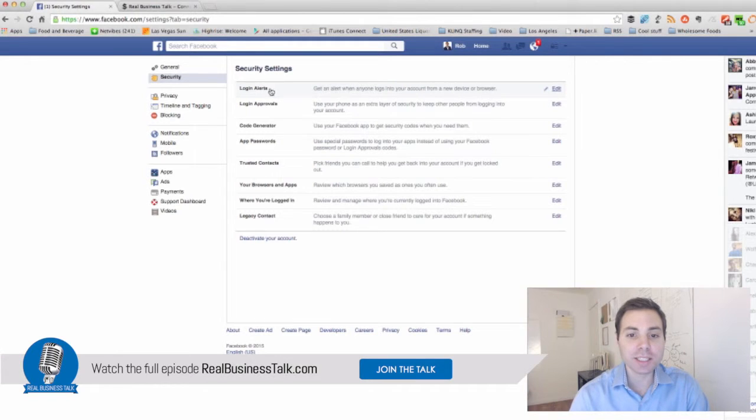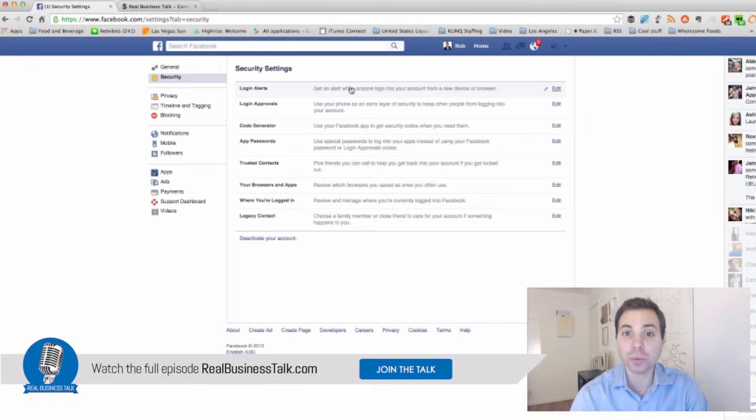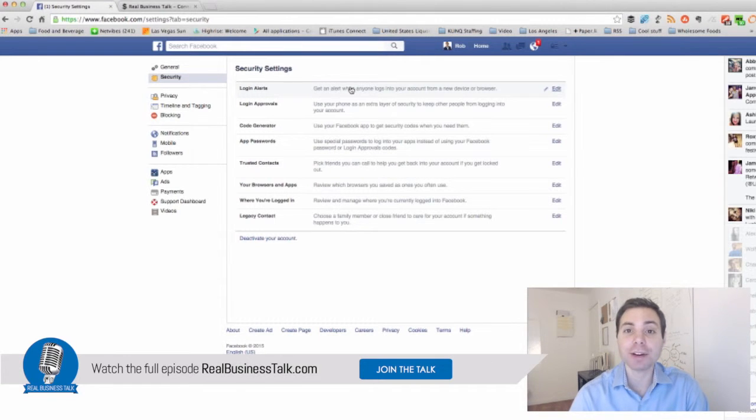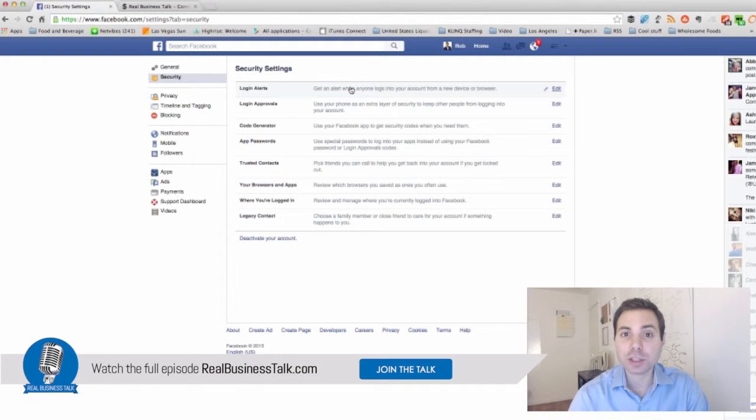This is set so anytime someone tries to log into my account from a new browser, basically a different device, a different computer, it's going to notify me of that. This prevents hacking.